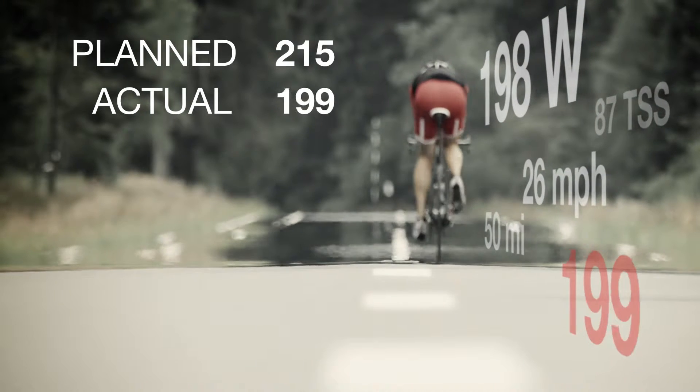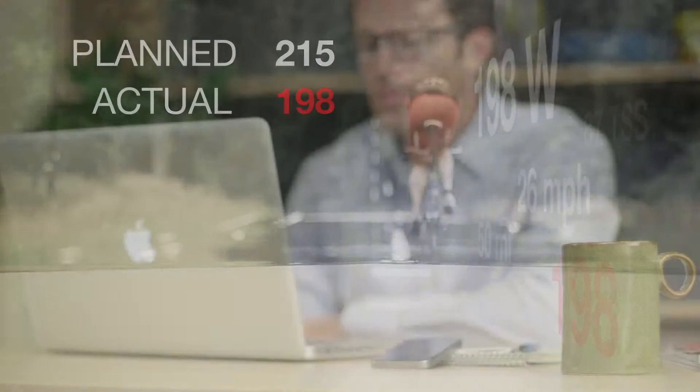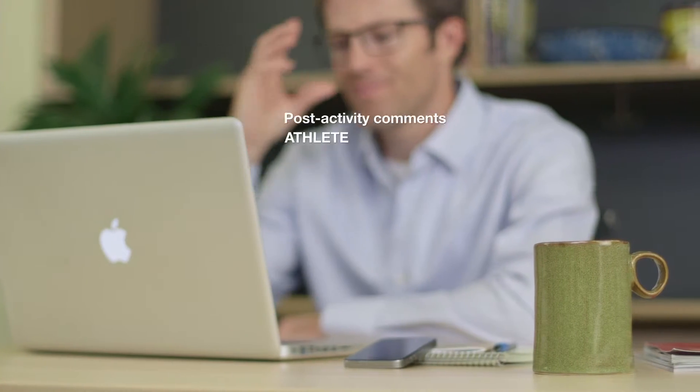For the last 30 years, endurance coaches have been prescribing workouts based on assumptions.